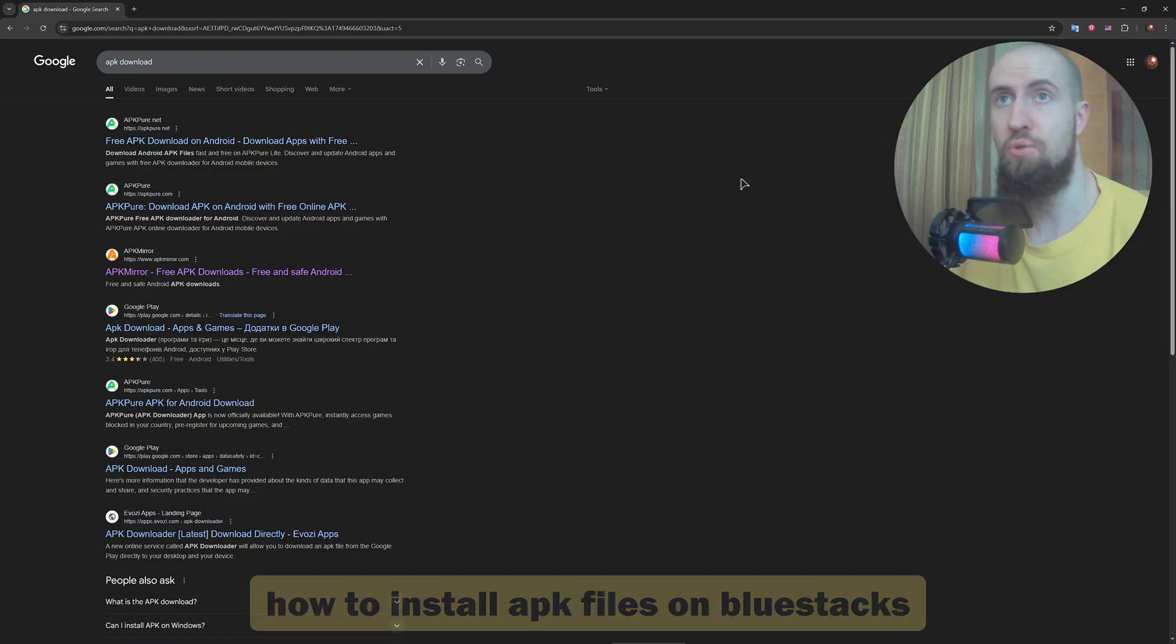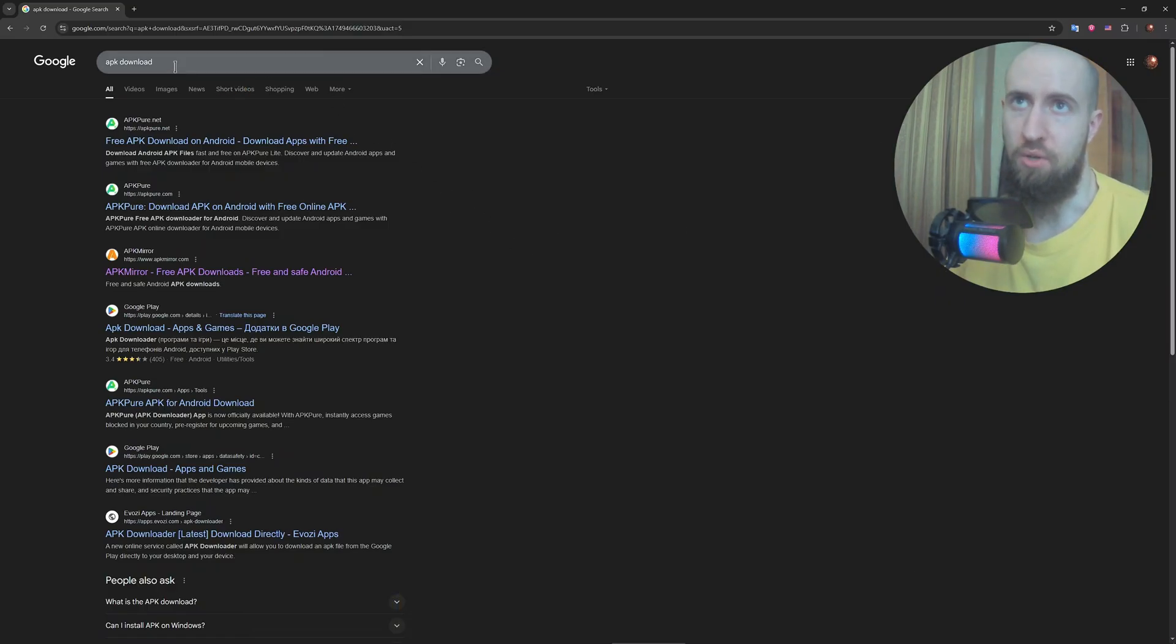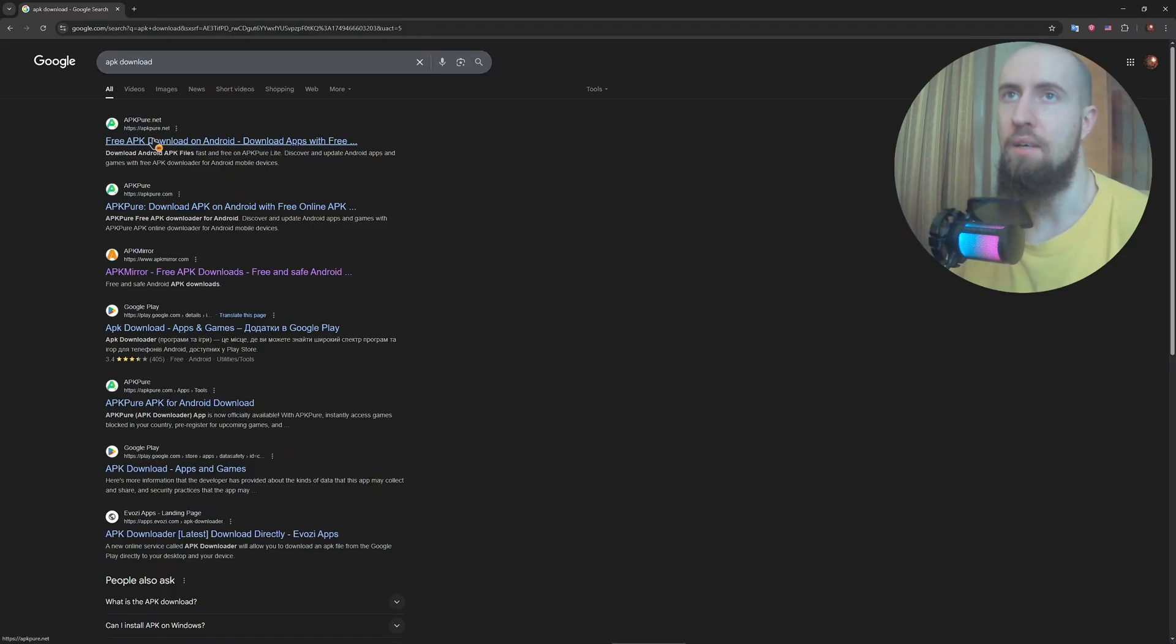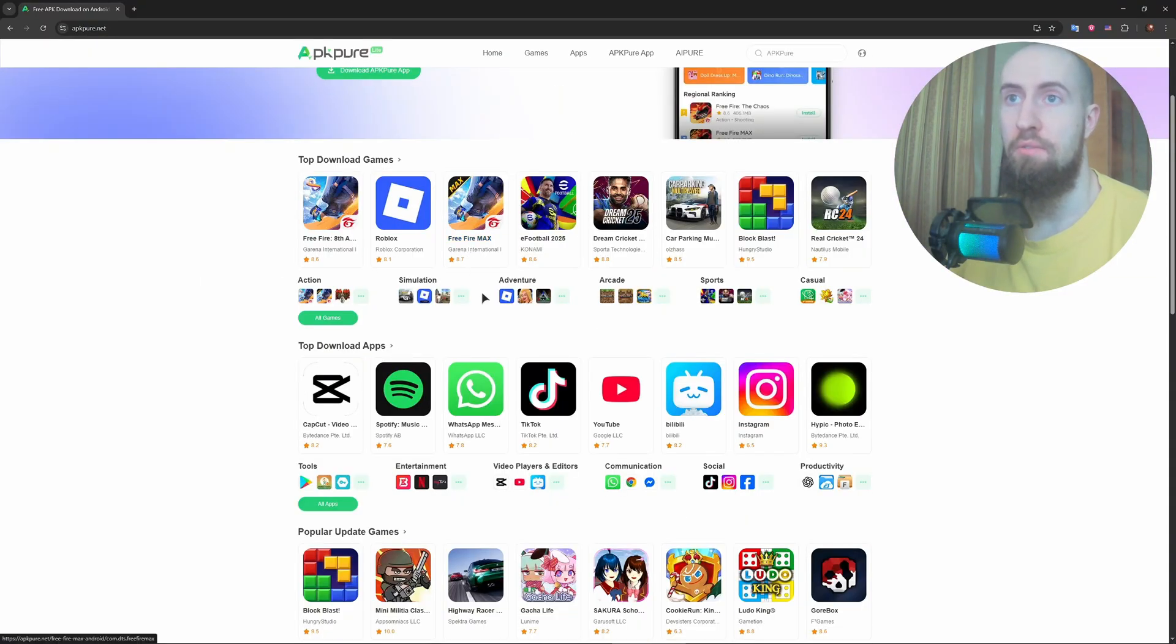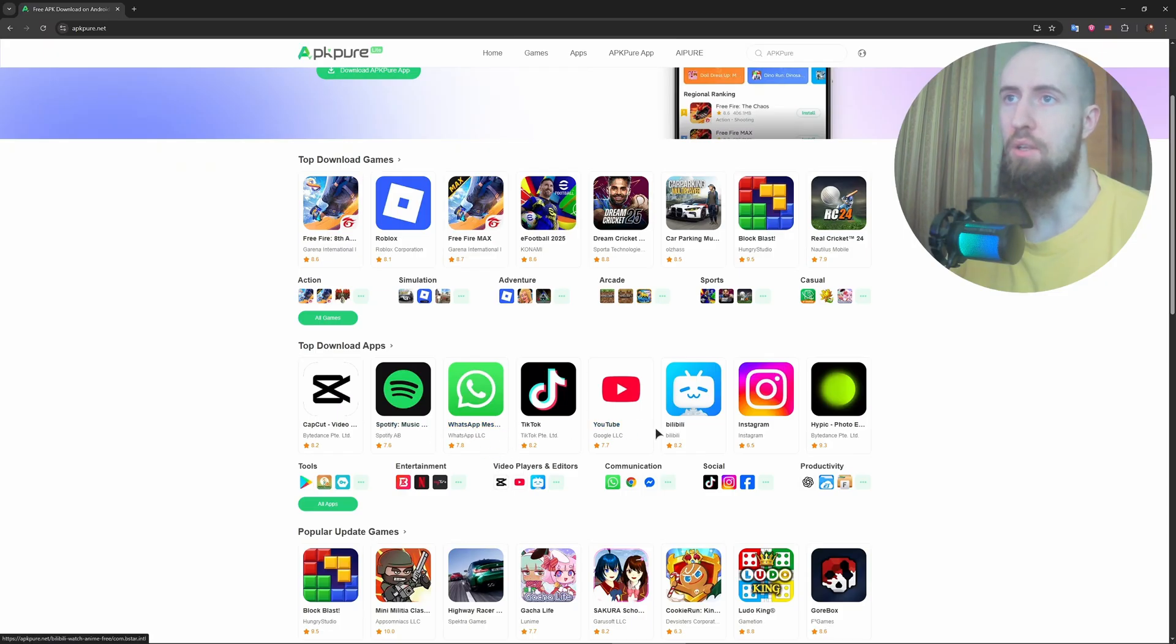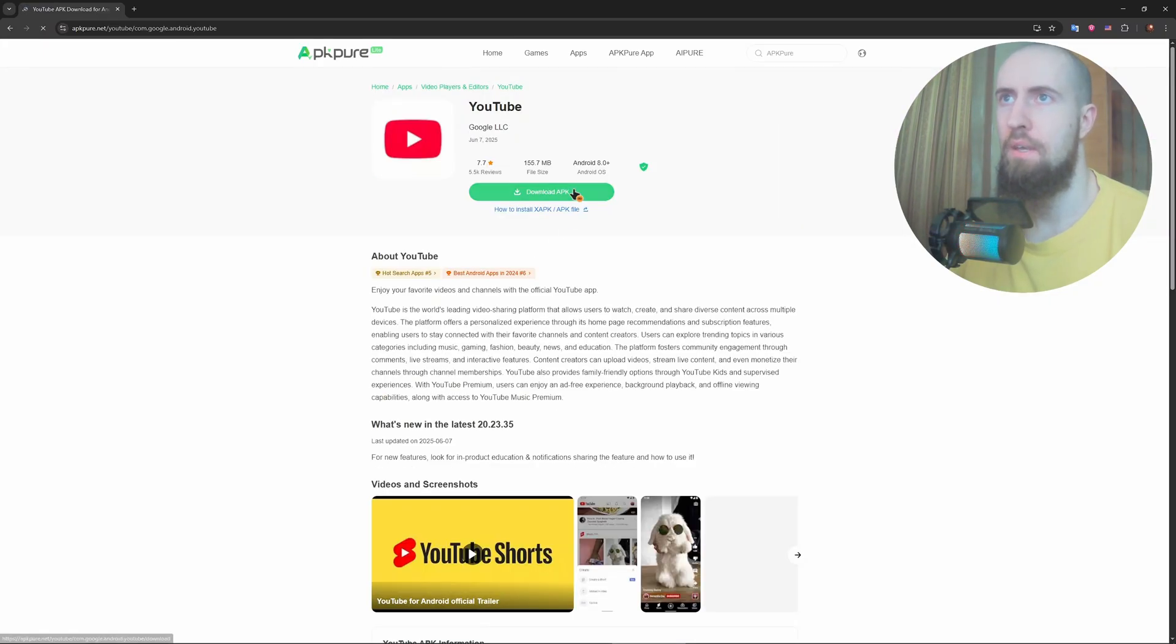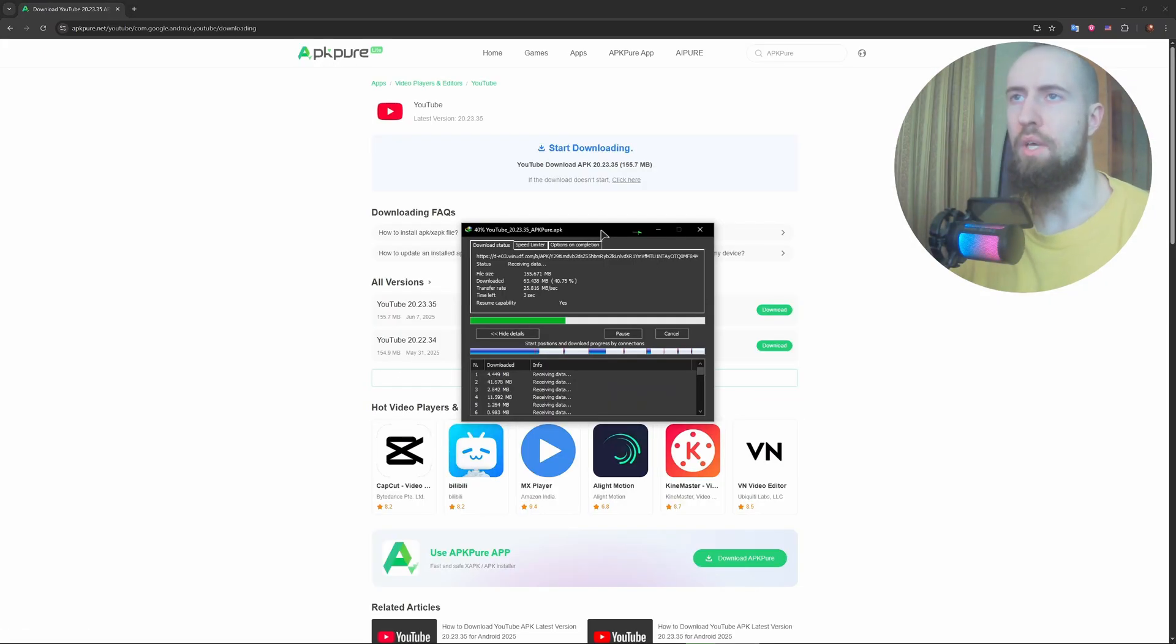First, you will need to download the APK file. Just go to apk.pro or any other website that provides these files. For example, let's download YouTube. Download the APK file and wait for it to download.